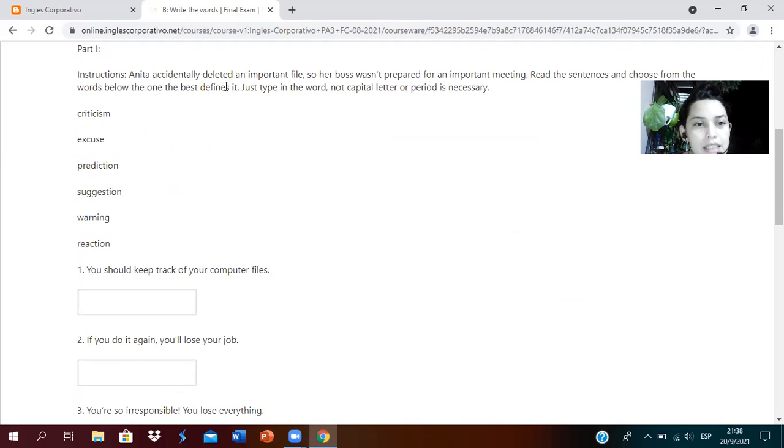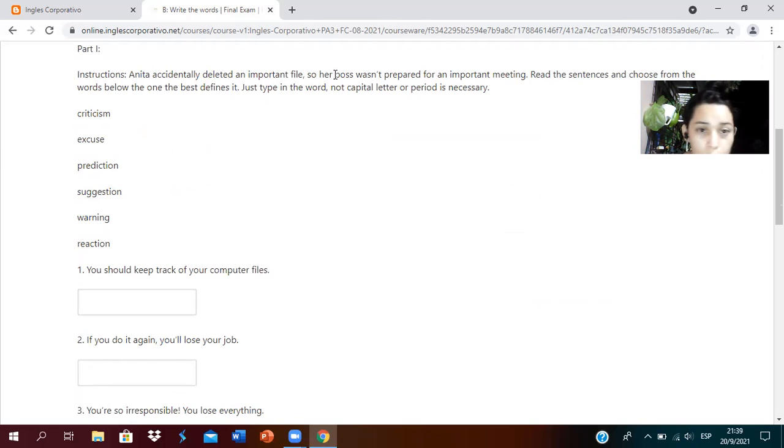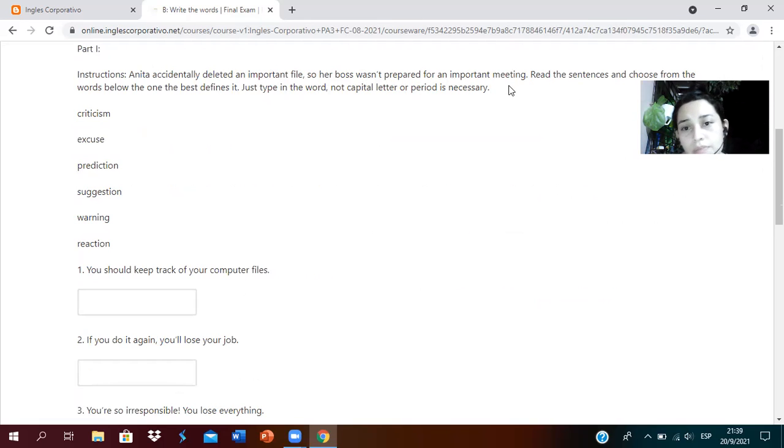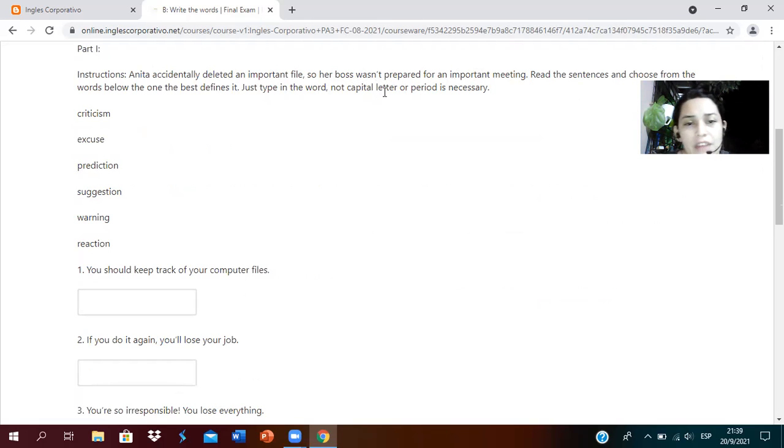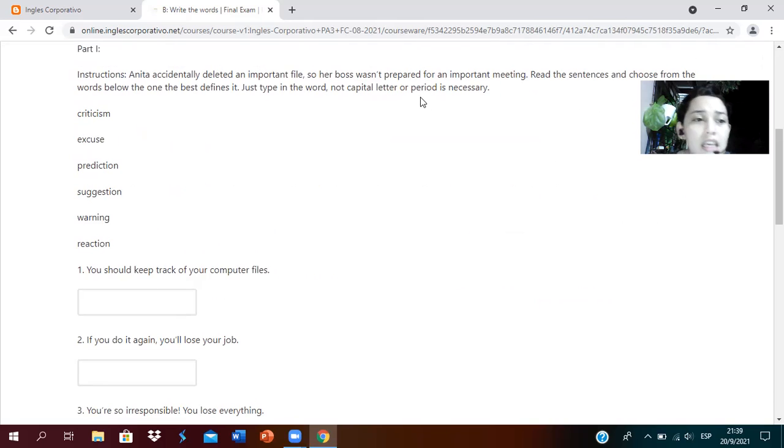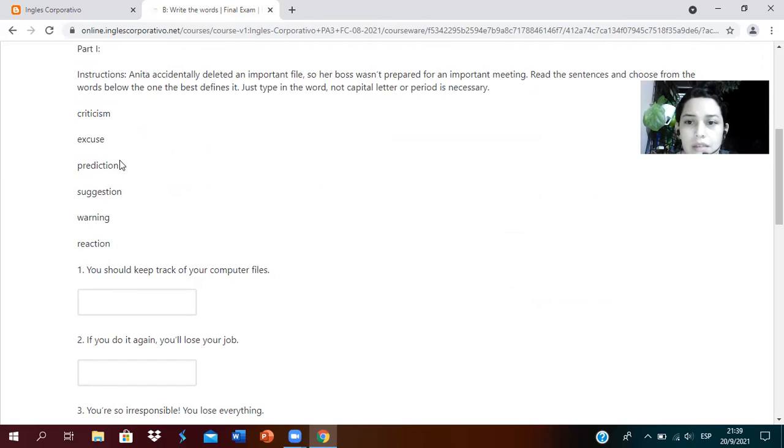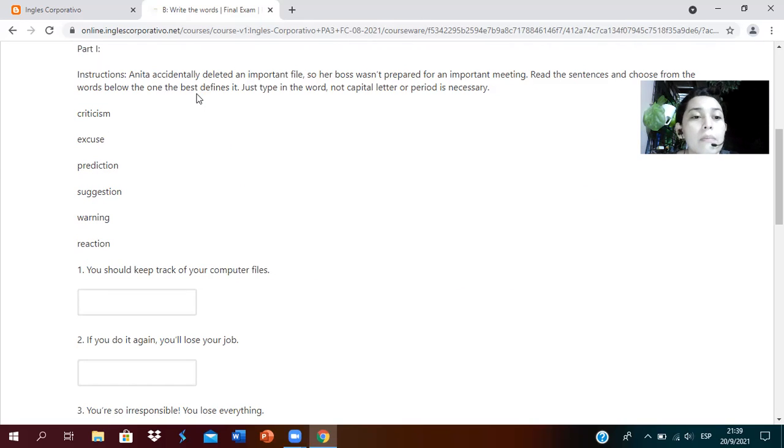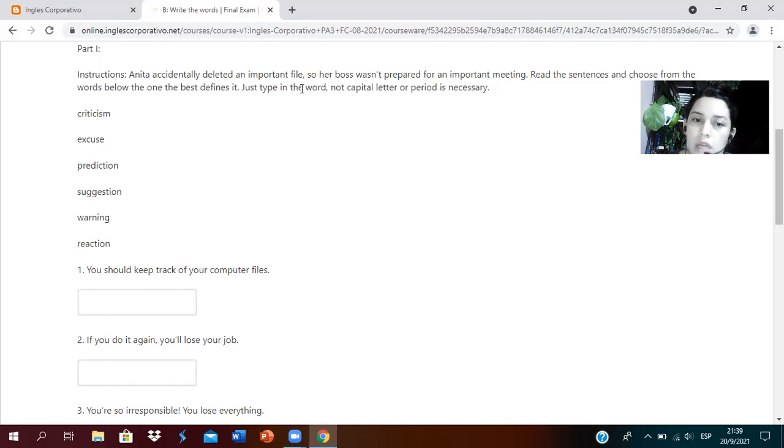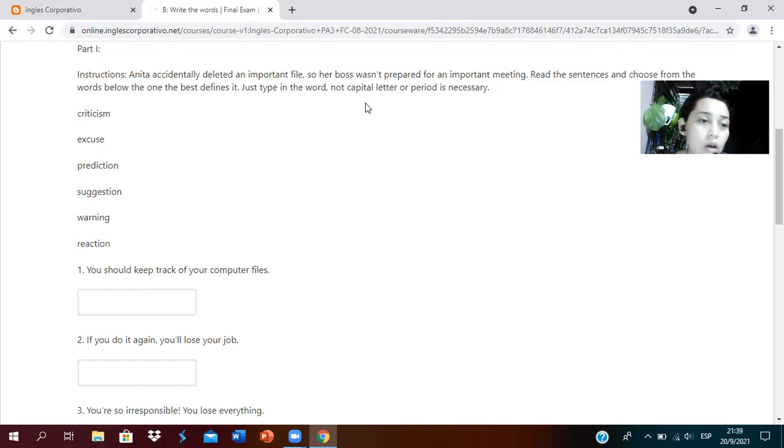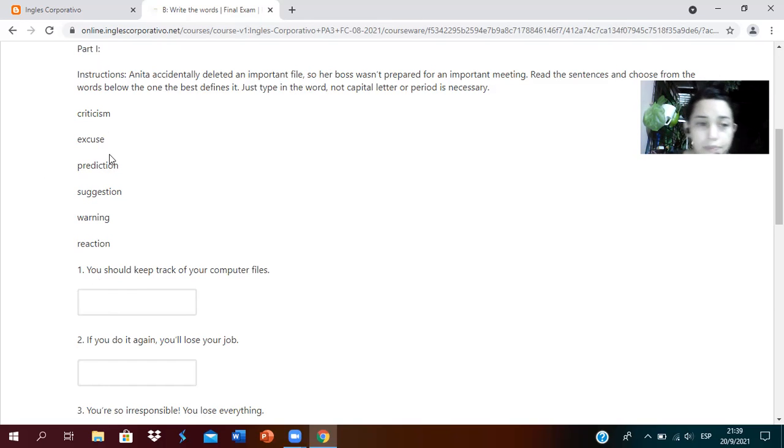Now part one says write the words. Anita accidentally deleted an important file, so her boss wasn't prepared for an important meeting. Read the sentences and choose from the words below the one that best defines. Just type the word, no need for capitals or periods.